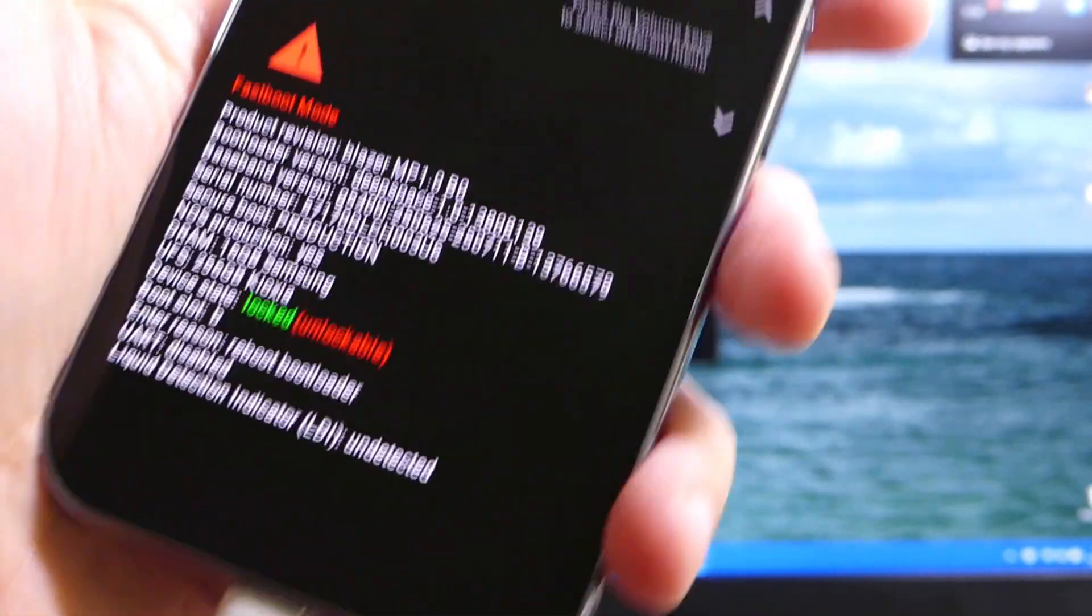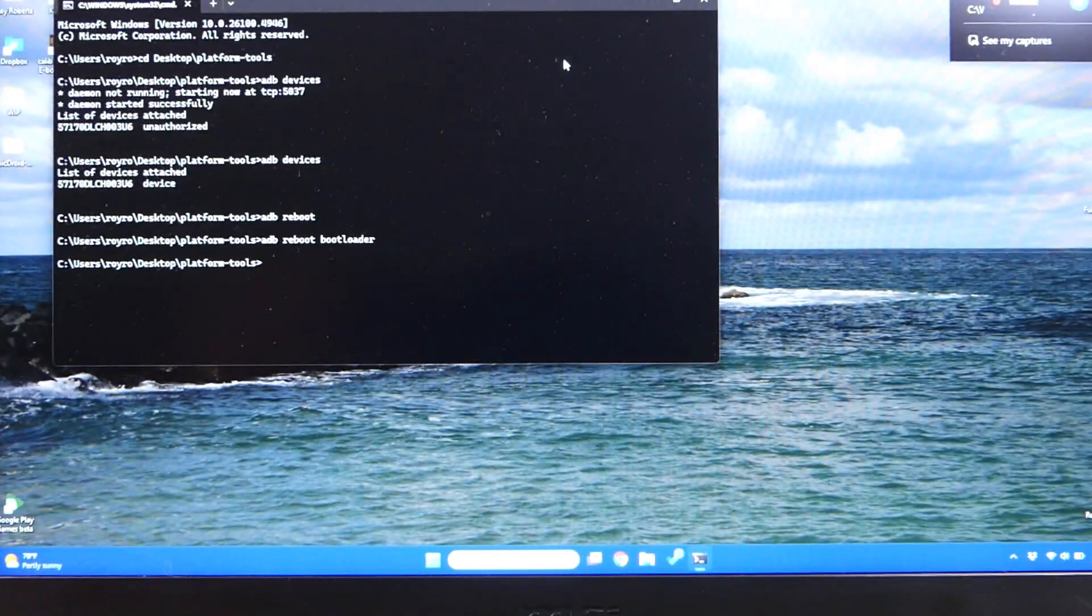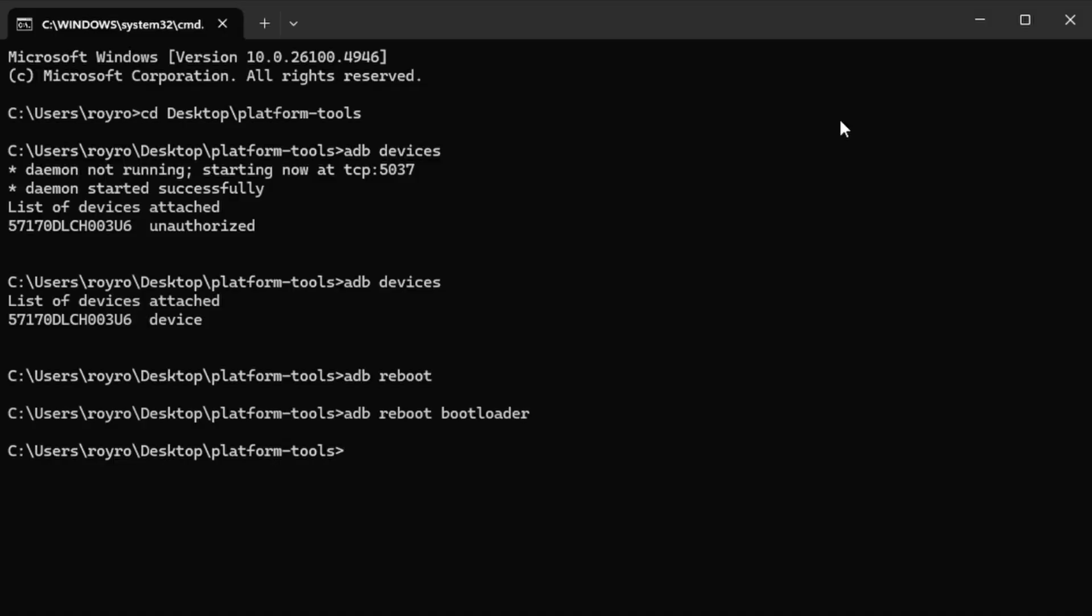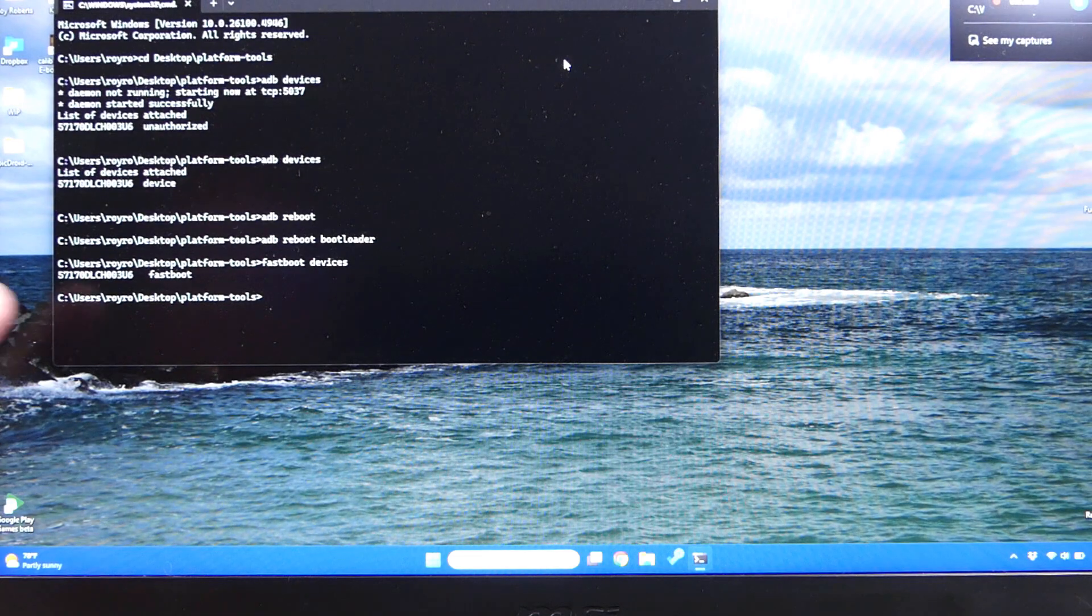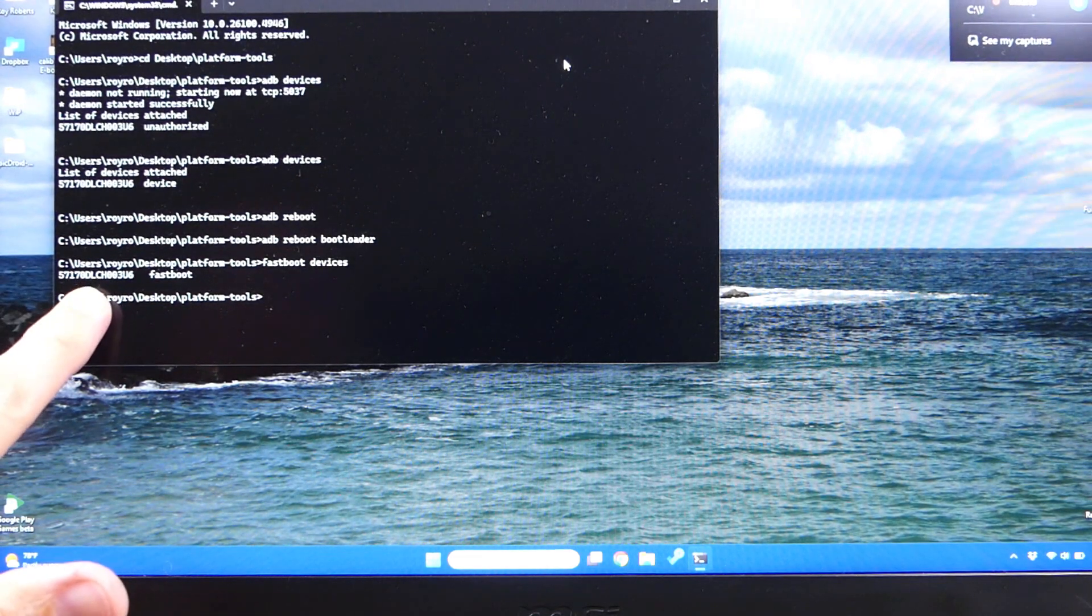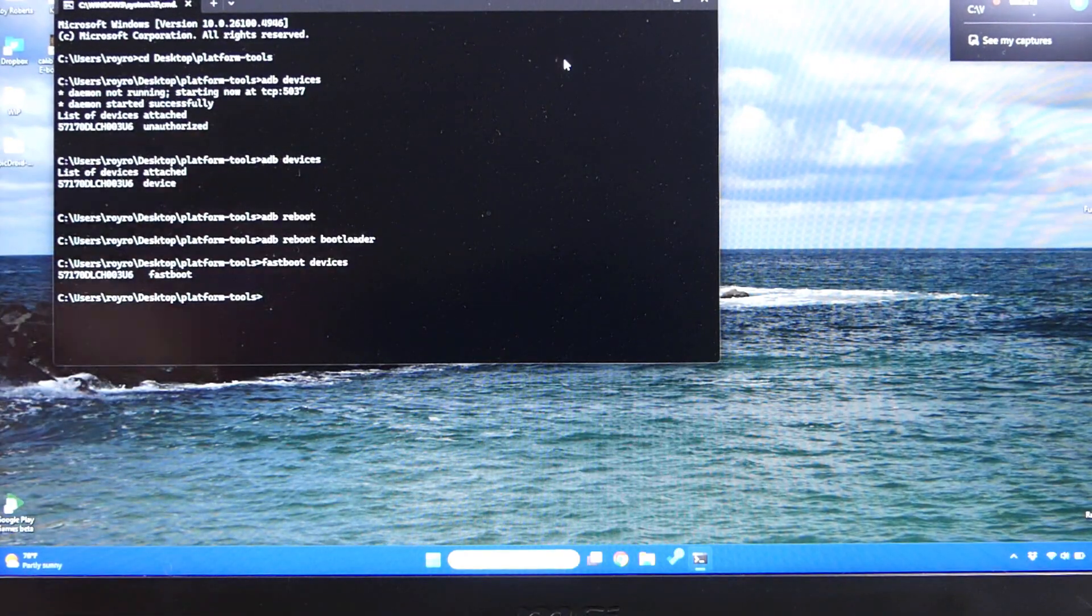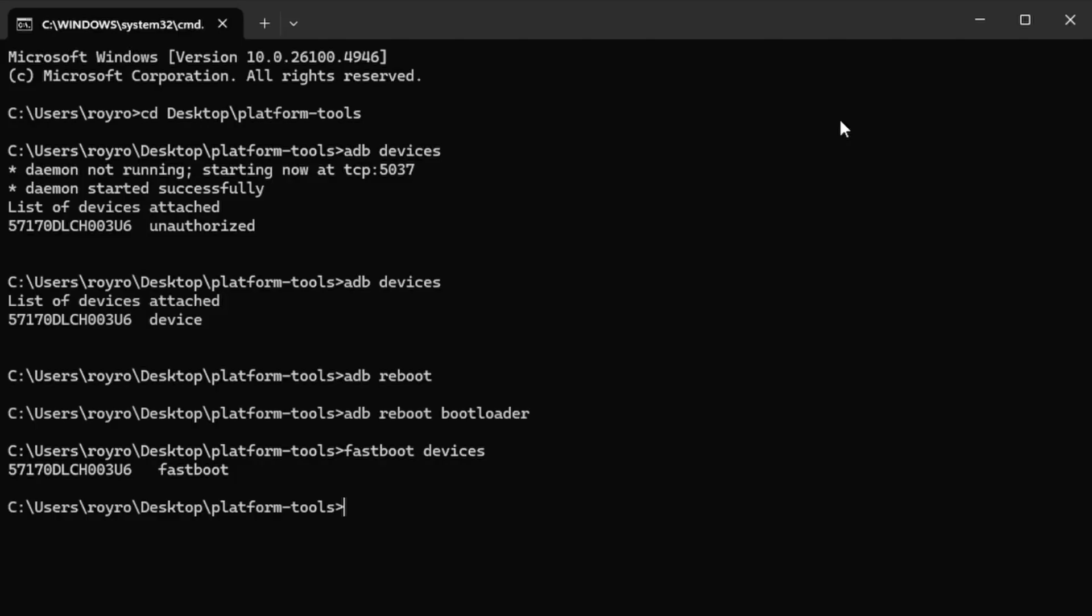But before we do that, we're going to actually make sure that we do have fastboot access. So we're going to do the same thing we did a second ago. We're going to type fastboot devices and hit enter, and it automatically popped it up. We can see here that it shows my devices. It says fastboot means we are ready to go.